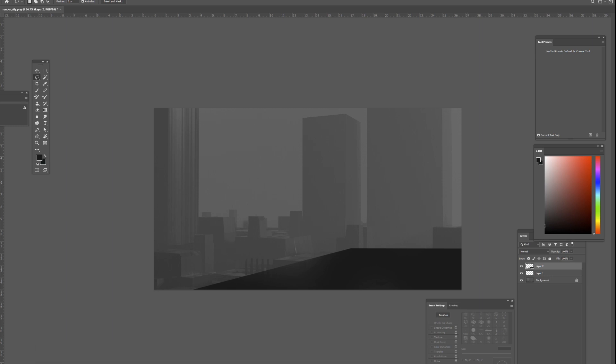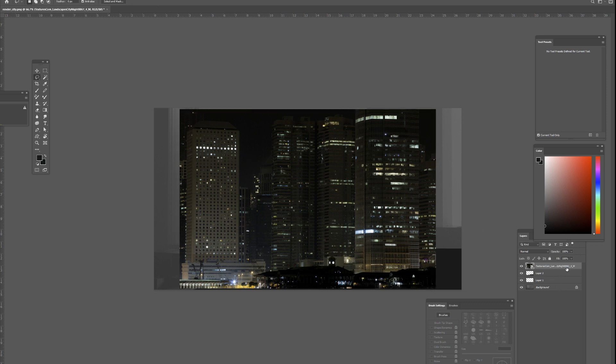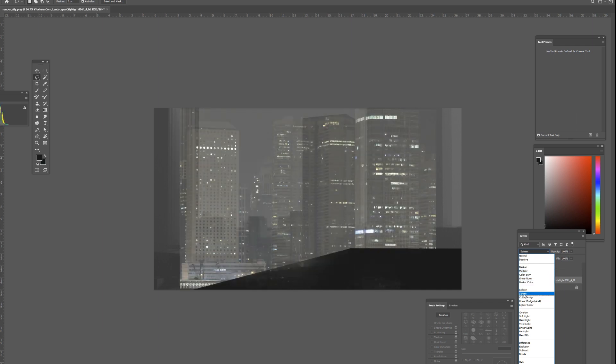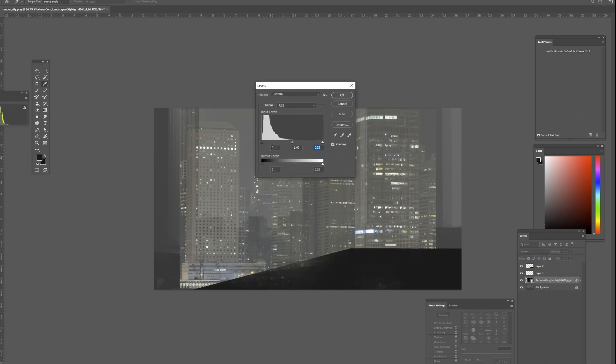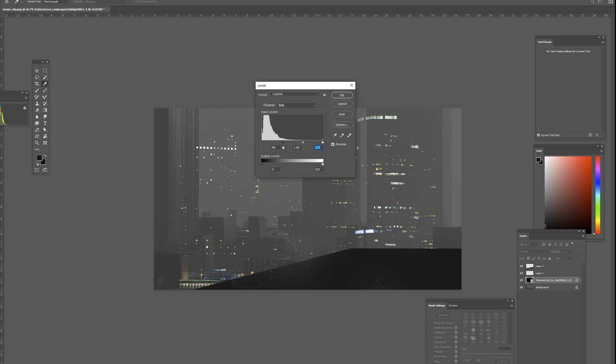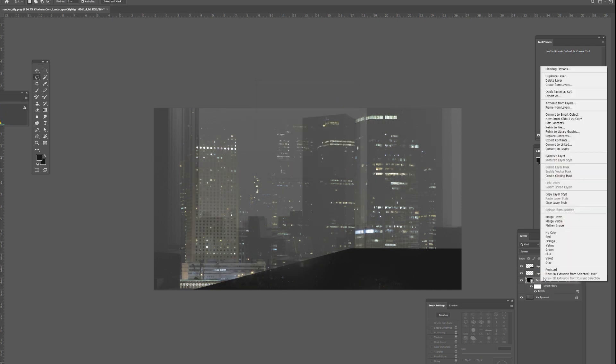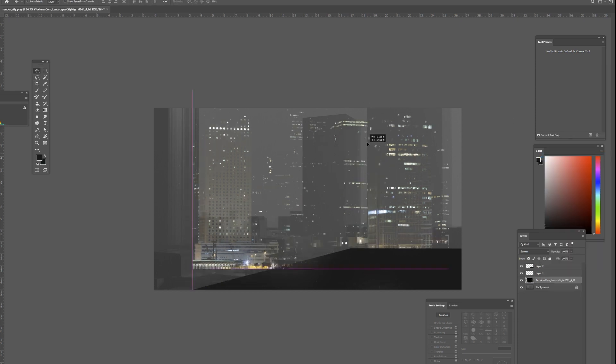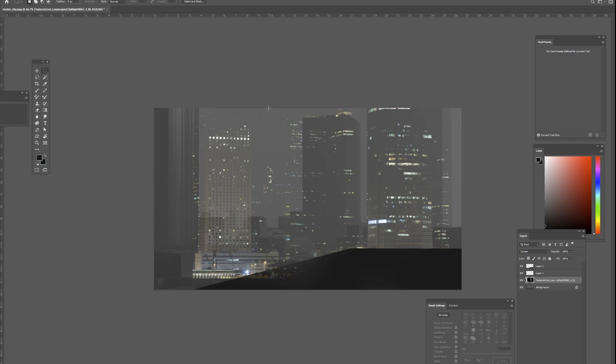To add some lights to the buildings, I'm going to be using a texture like this. I found this one at textures.com. What you could do is just set it to Screen and change the levels a little bit so that you only get the lights coming through. Then I'm going to rasterize this image. Essentially that's kind of it. You can see it does a lot of the work already. You just need to erase parts that don't make a lot of sense.